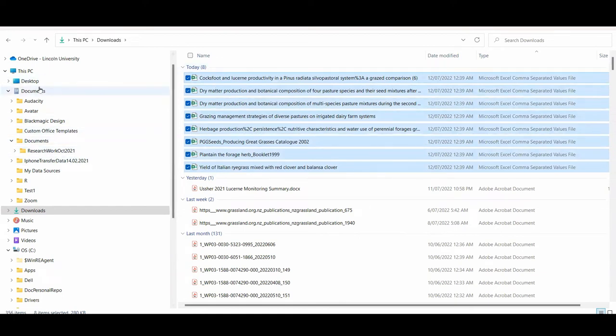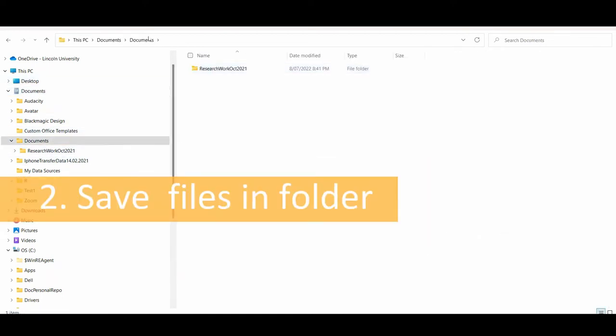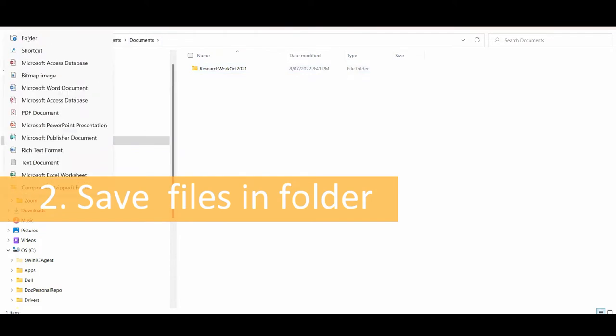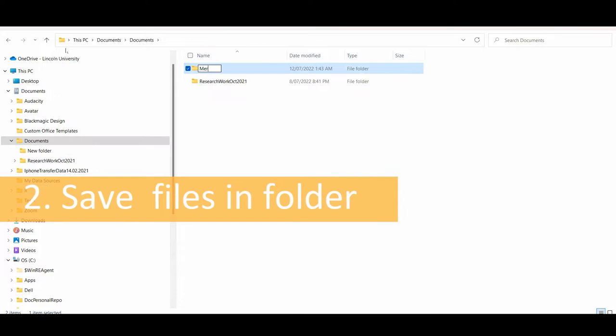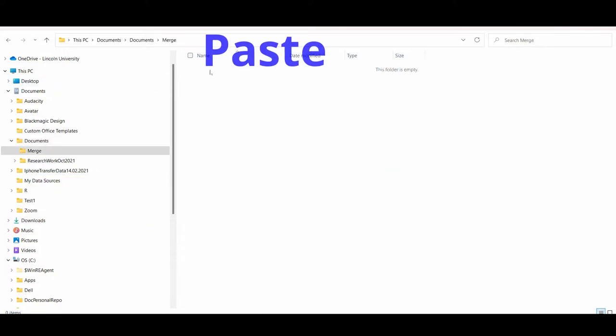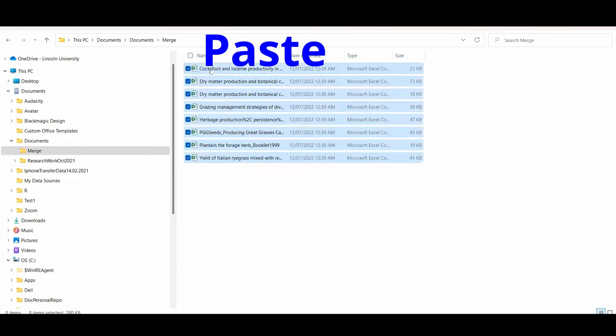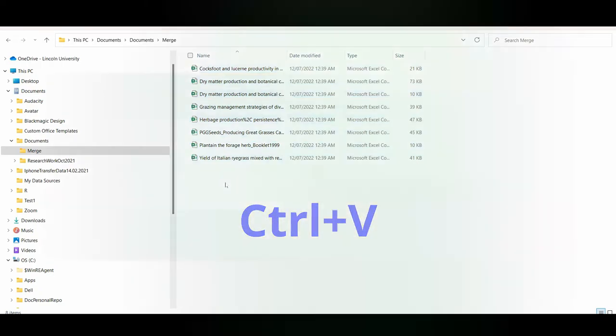Make sure that the folder you are copying the files to does not contain other CSV files. For this example, let's create a new folder called Merge. Paste the files into the newly created folder. Again, you can click on the right button of the mouse and select paste, or use control V on the keyboard.